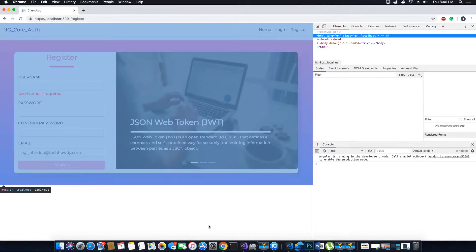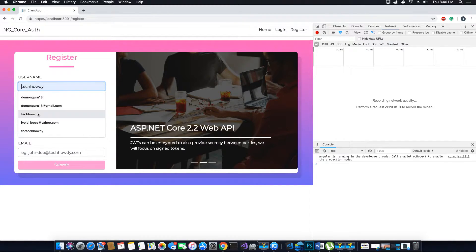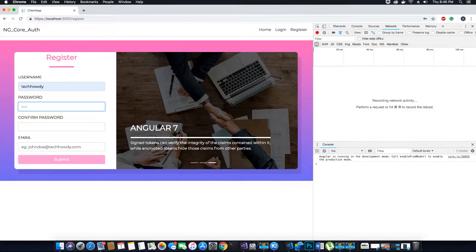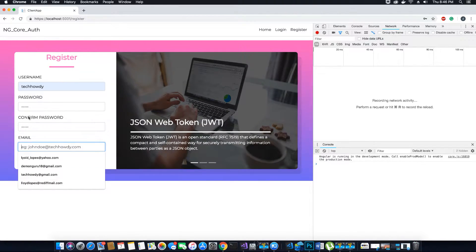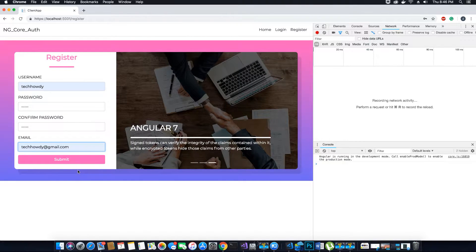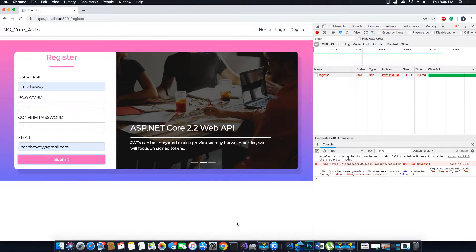This is my inspect tab and this is my network tab. Let's go ahead and try to create a user called TechHowdy. If you're watching my video tutorial, you know that user already exists in our database, which means we cannot use the same username and we cannot use the same email. Let's click submit and look at our network tab. As expected, we cannot register a user whose username is TechHowdy because it already exists in our database.